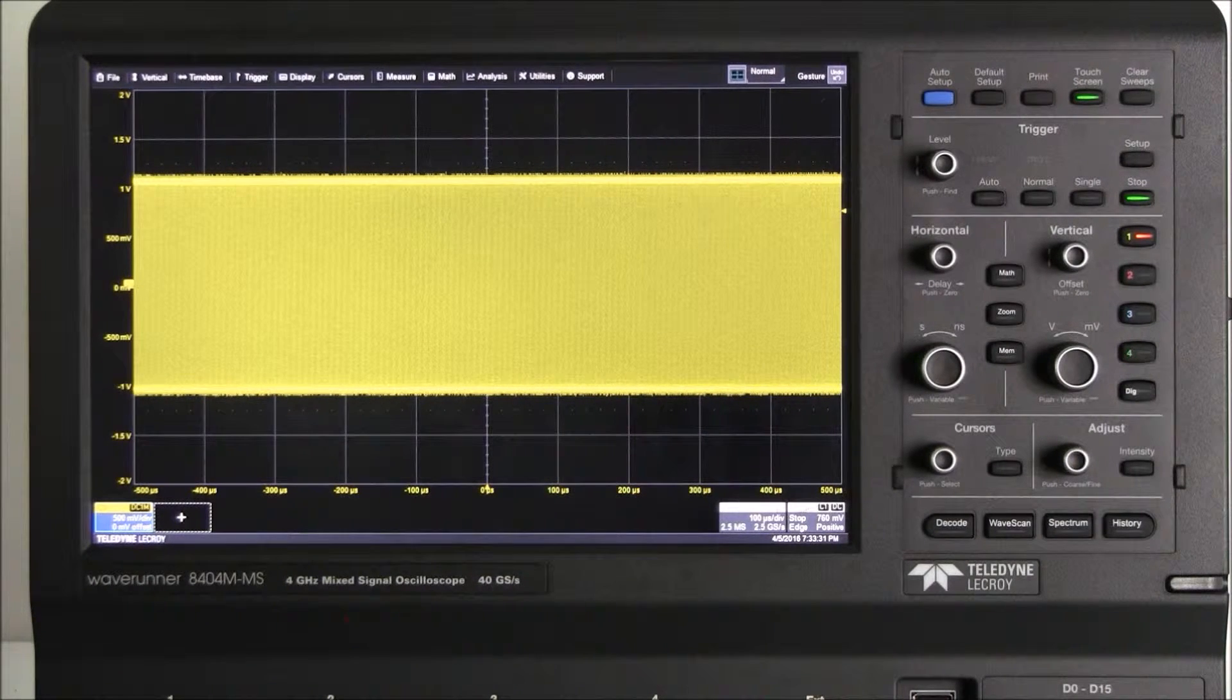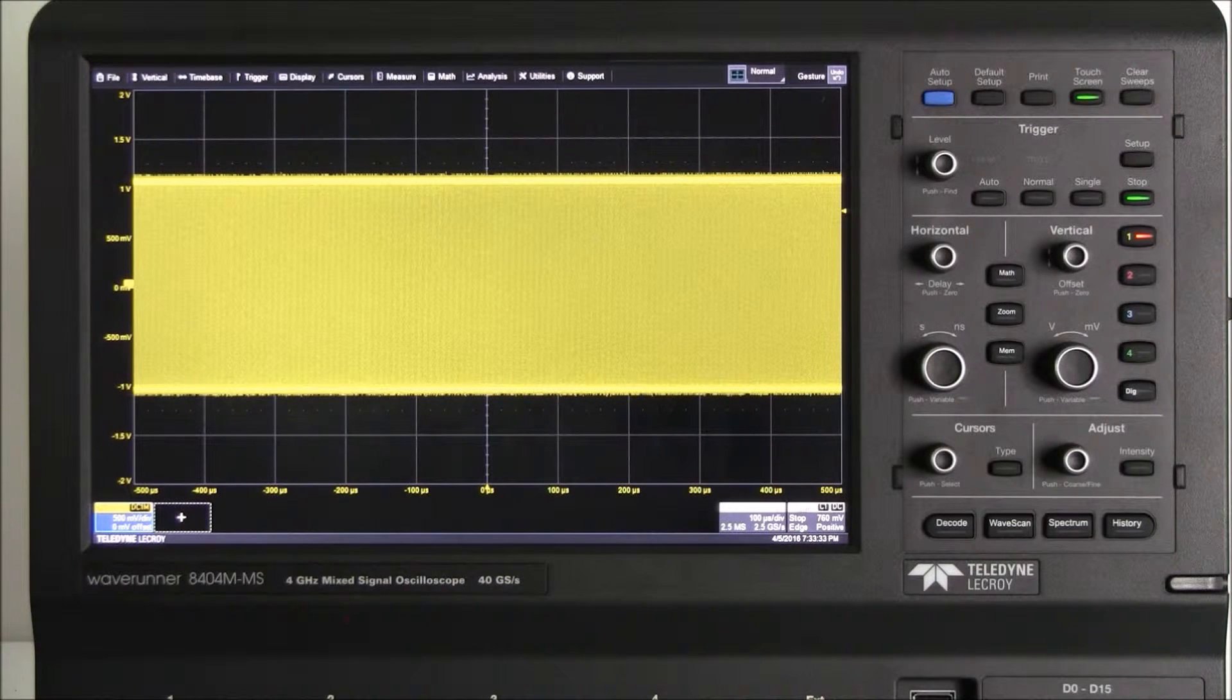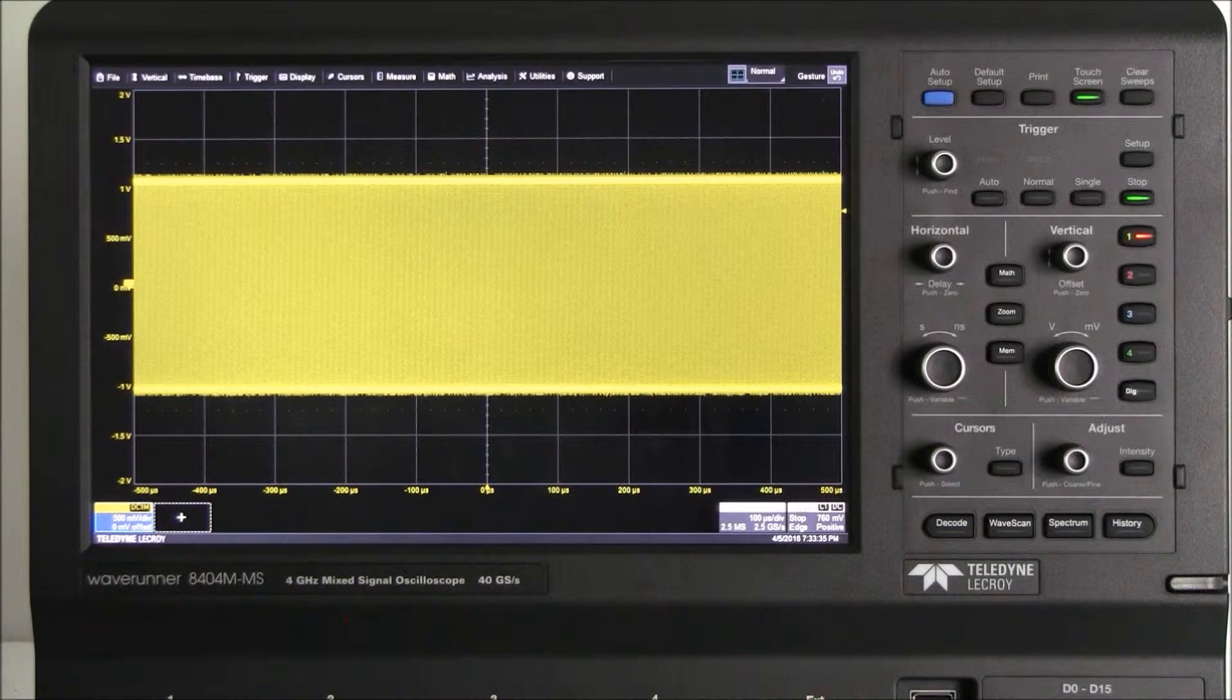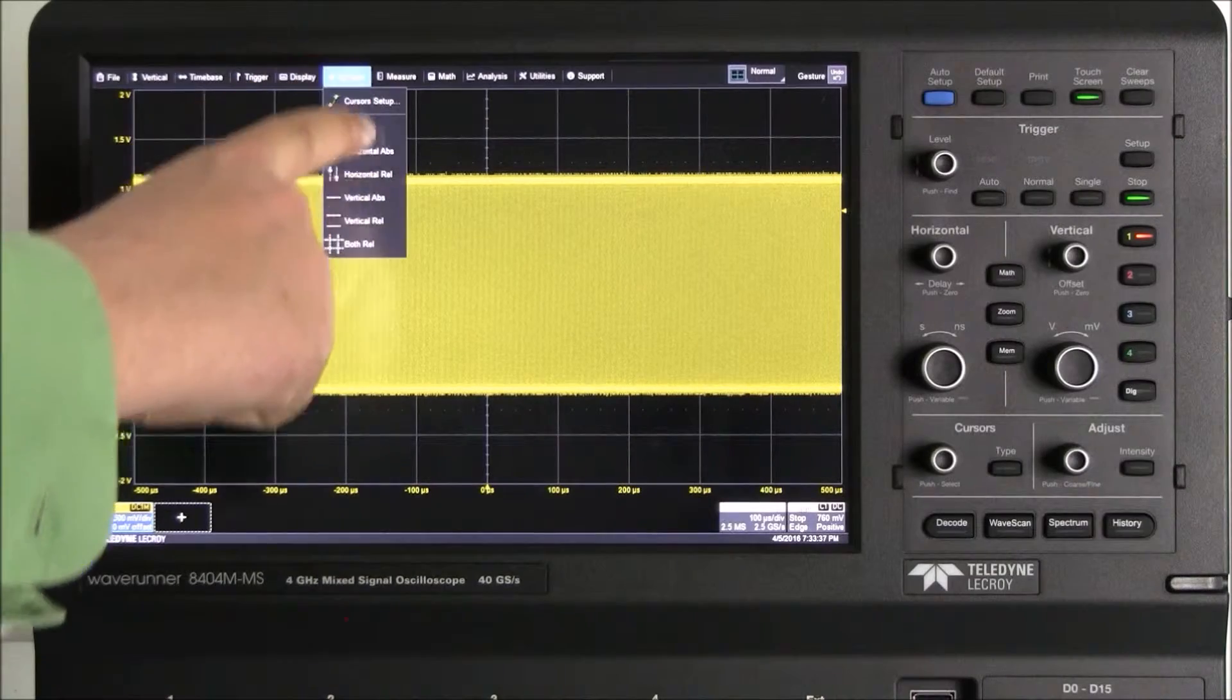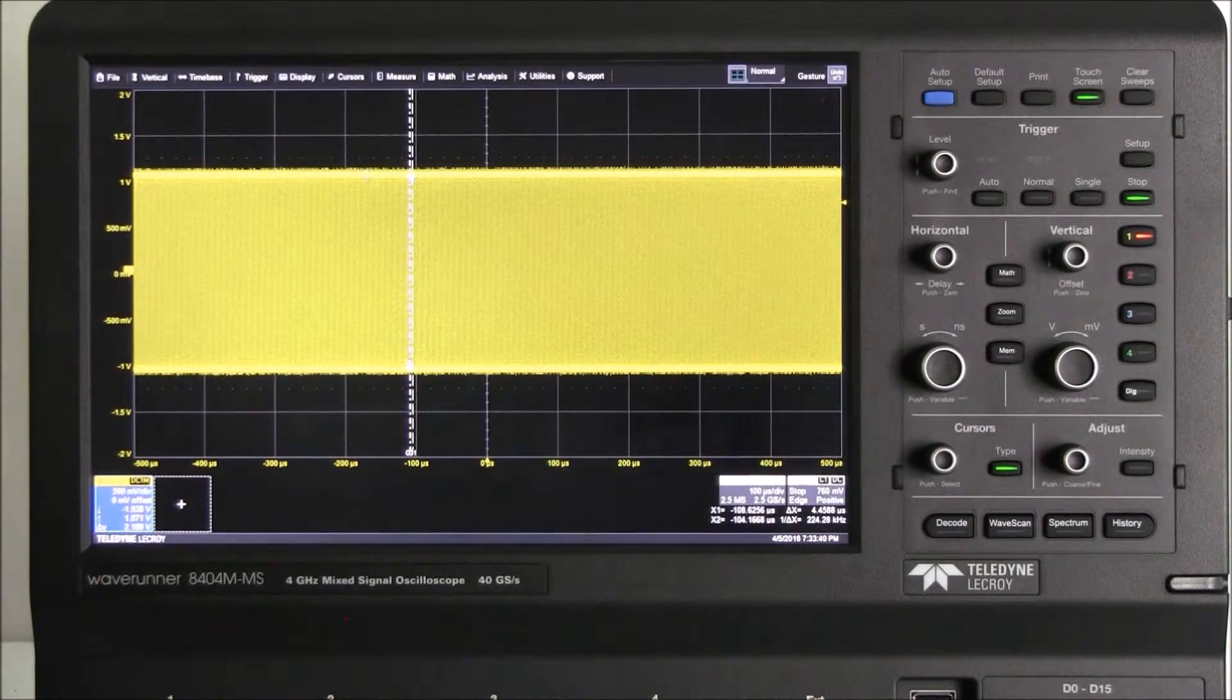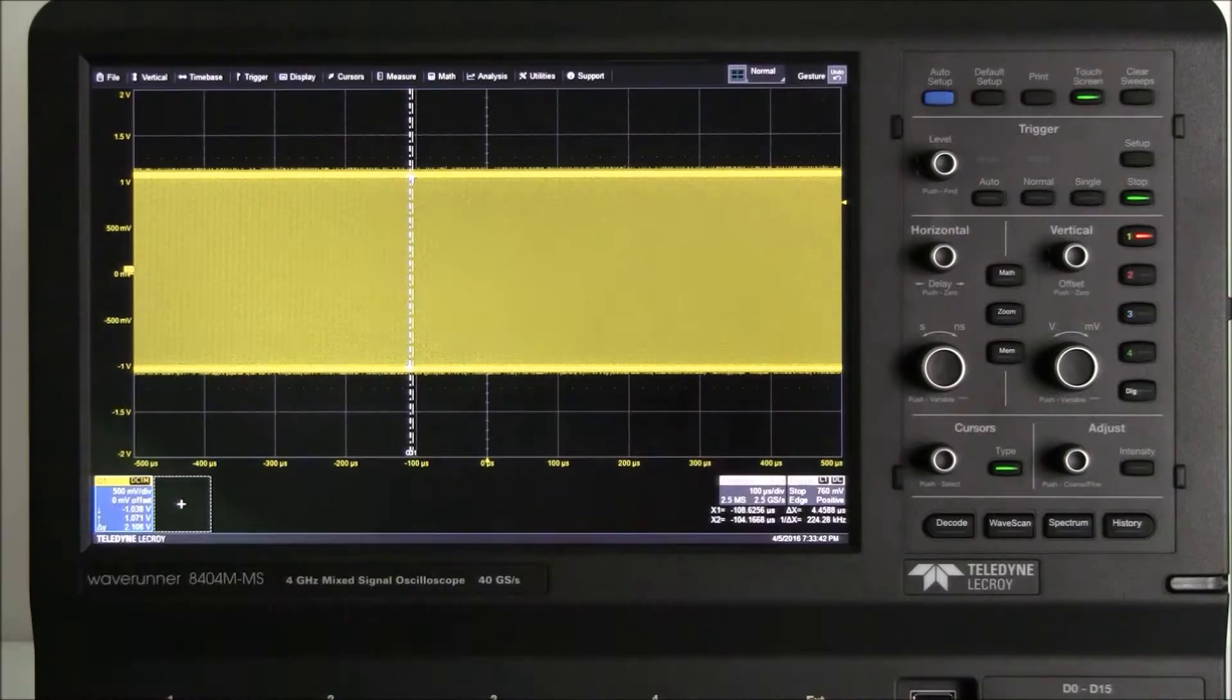On the screen we are viewing a 10 MHz clock signal. We enable cursors by selecting the cursor type from the cursor drop-down menu. We could also select cursor setup or utilize the front panel controls.